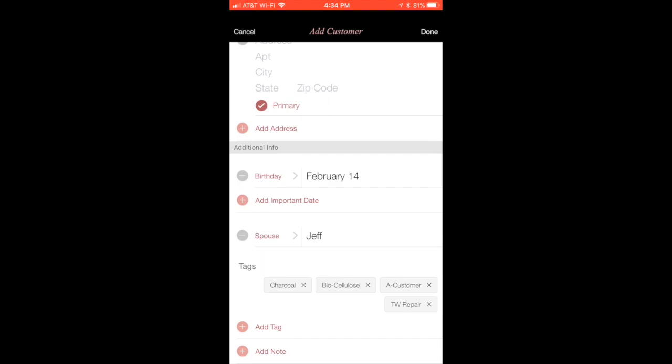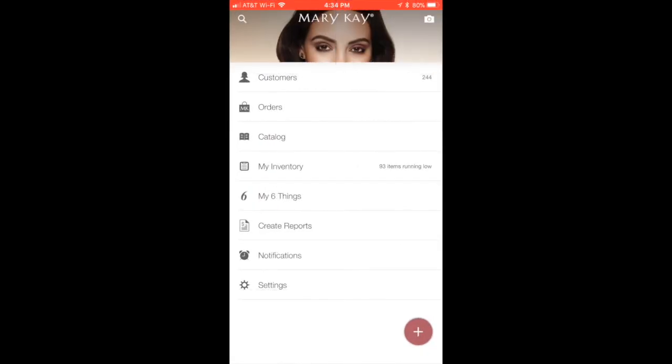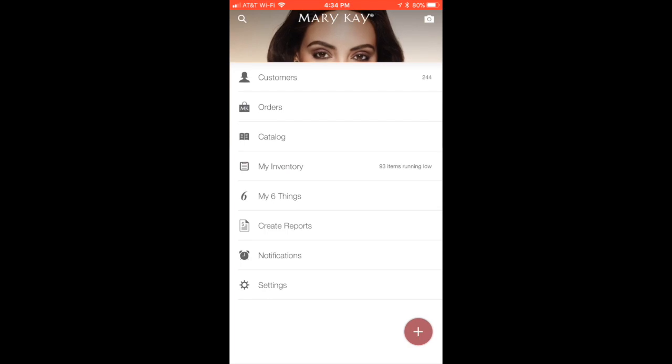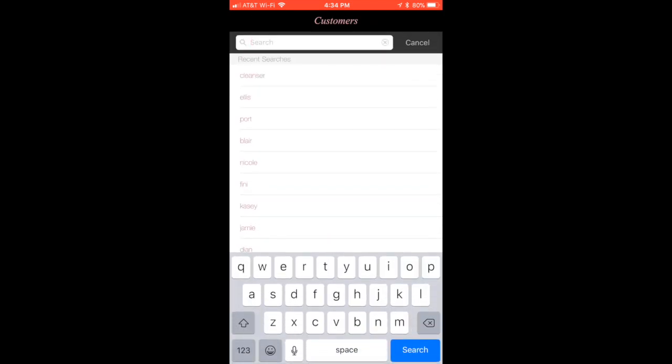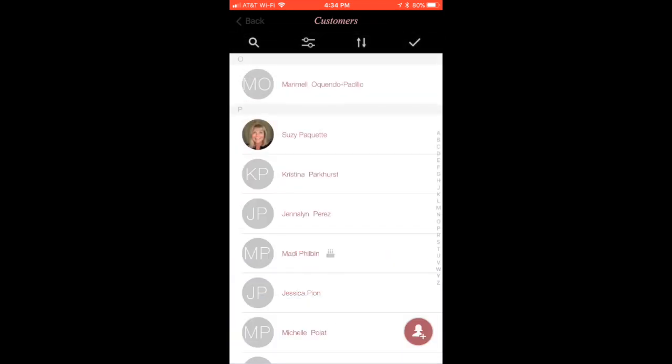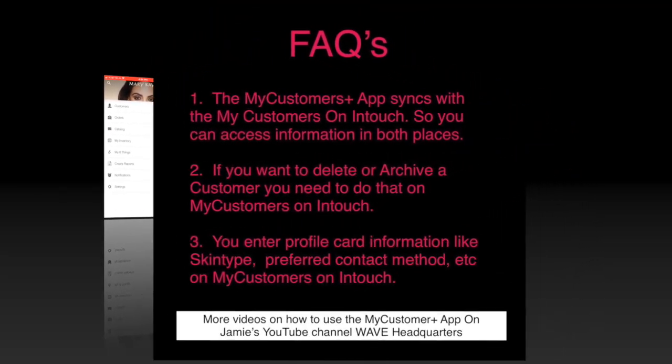Then I'm going to hit done and now it's in there. If I ever want to find that person, I can go through the alphabet, I can come on down here to P's, I can come back, I can do a search right there. All different ways to find that person to get what they need.